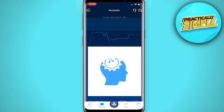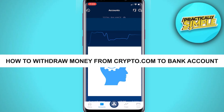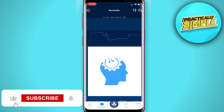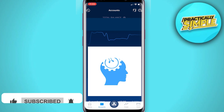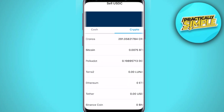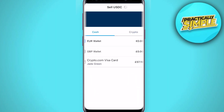Hey everyone, welcome back to the channel. In today's video I'm going to show you how you can withdraw money from crypto.com to your bank account. This is quite a complicated-sounding process if you're new to crypto, but realistically it's very simple. Today I'm going to show you that process.